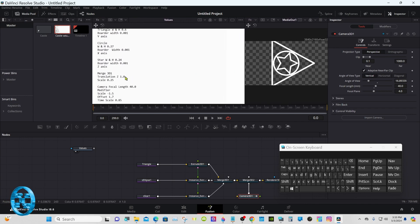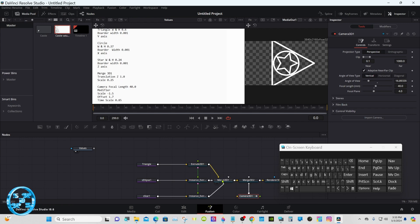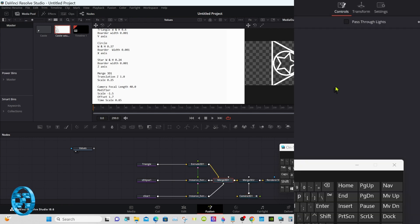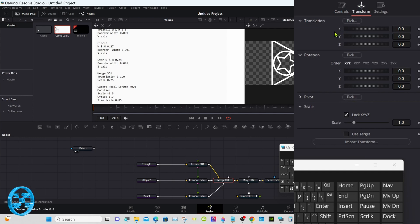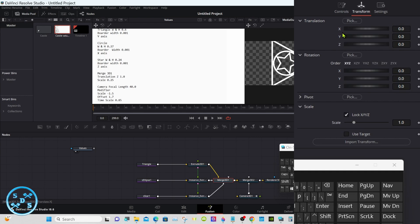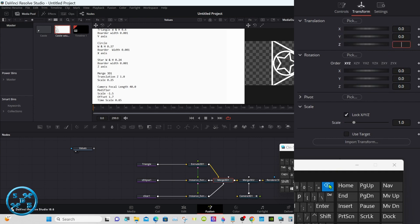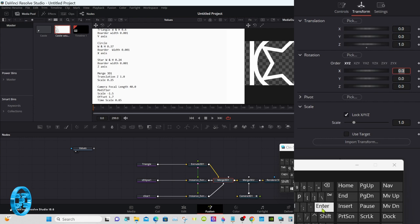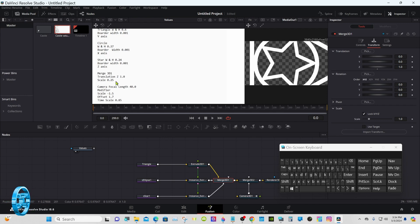Make it a circuit to merge. Select that merge there. Translation z-axis, one point zero. Scale, zero point two five.